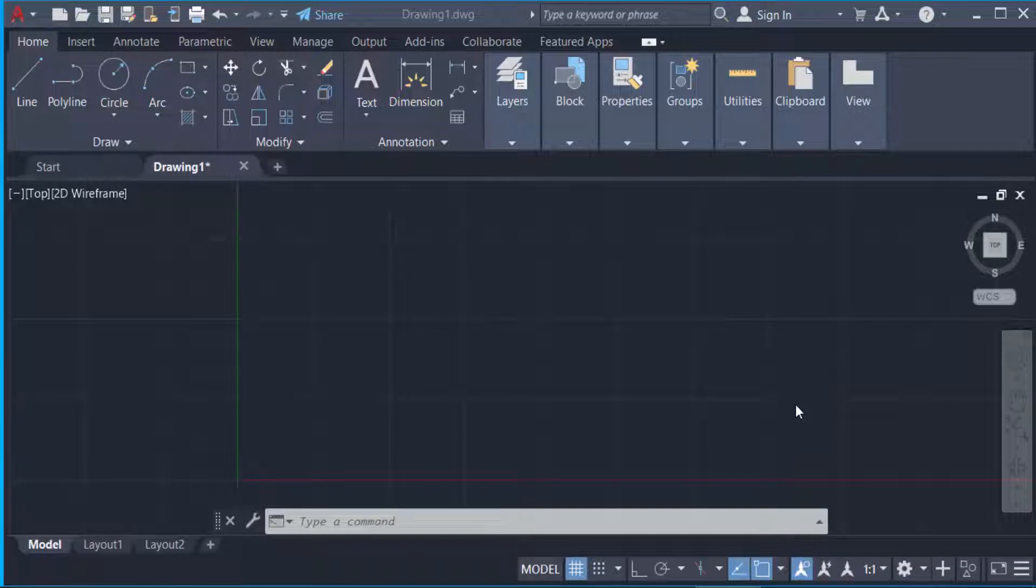Hello everyone, assalamualaikum. This is an AutoCAD tutorial and in this tutorial today I will present you how to draw points and change point styles in AutoCAD.